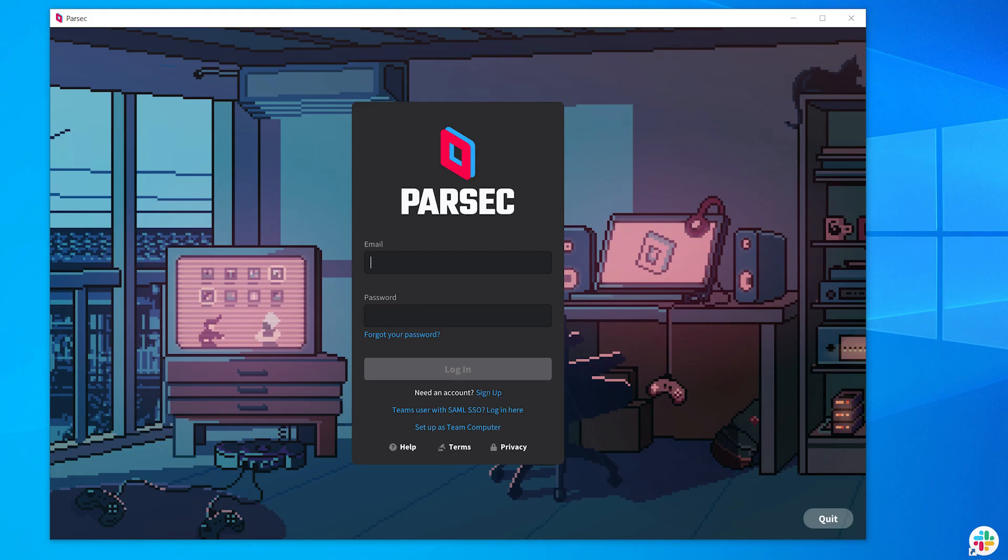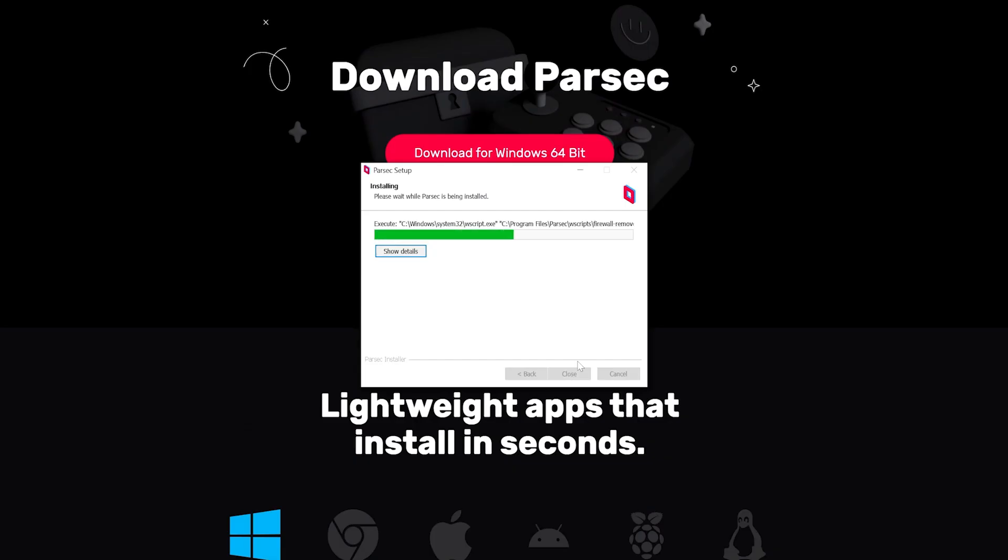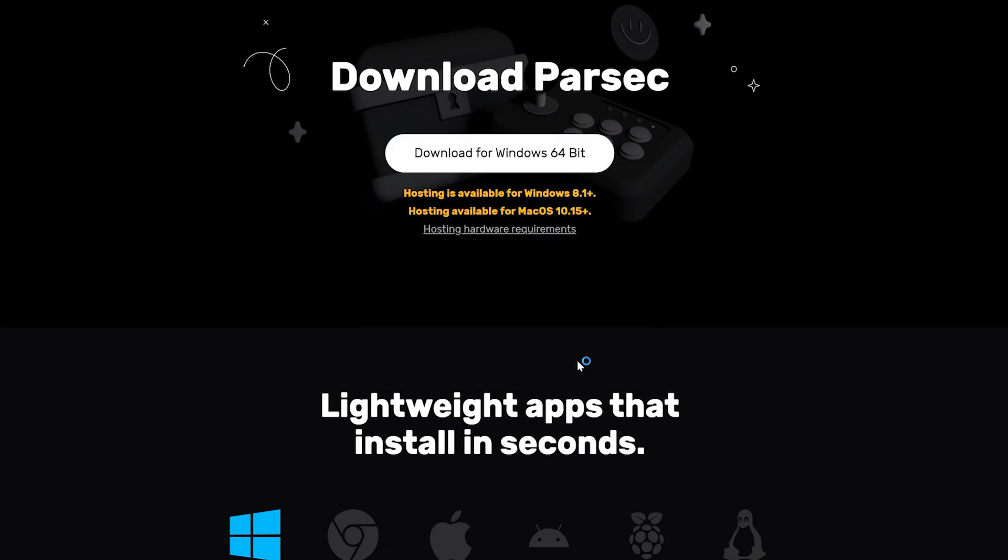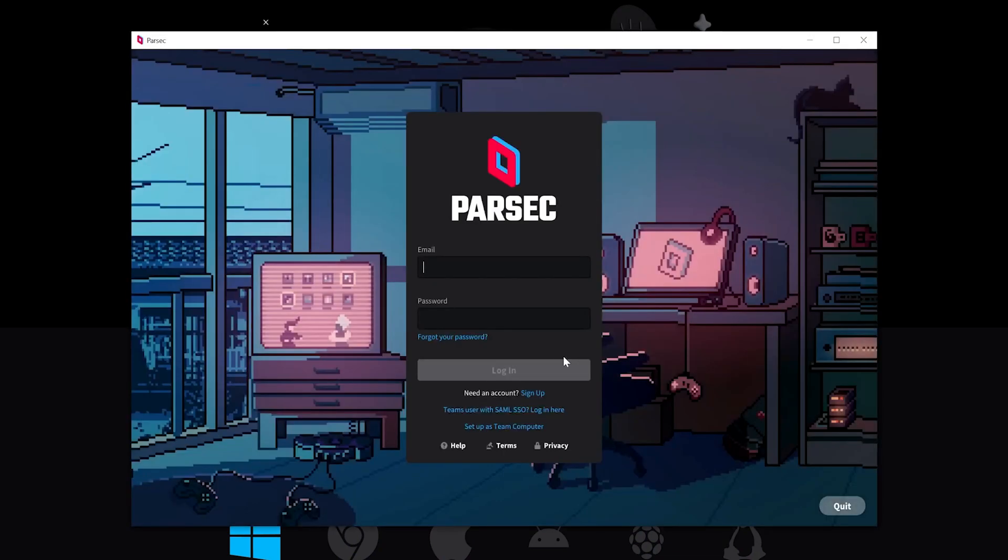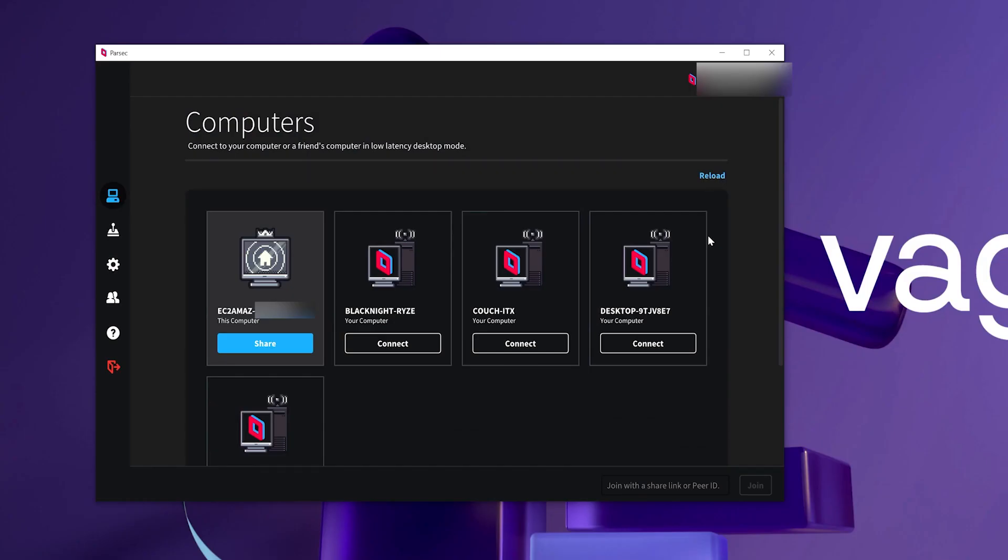After you signed up and installed Parsec, log on with your local PC first. Once you are logged in locally, go back to your Vagon machine, download Parsec the same way you did on your local PC and sign in. You will have to verify this machine once signed in through email.